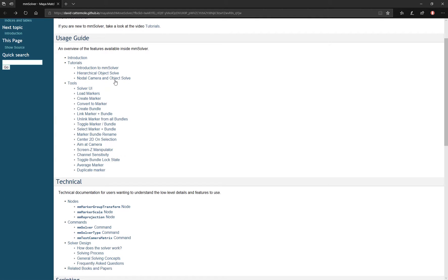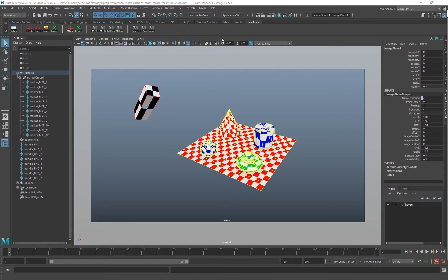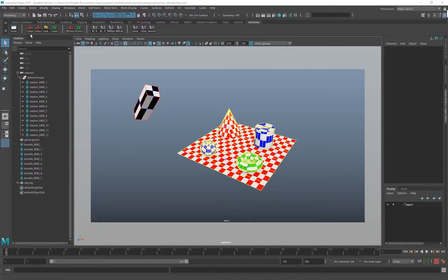Hello everyone, this video demonstrates MM Solver usage guide, which includes the solver UI and shelf buttons with examples. I'm going to discuss all the tools shown in the usage guide section. Once MM Solver is installed in Maya, you'll find a shelf called MM Solver.